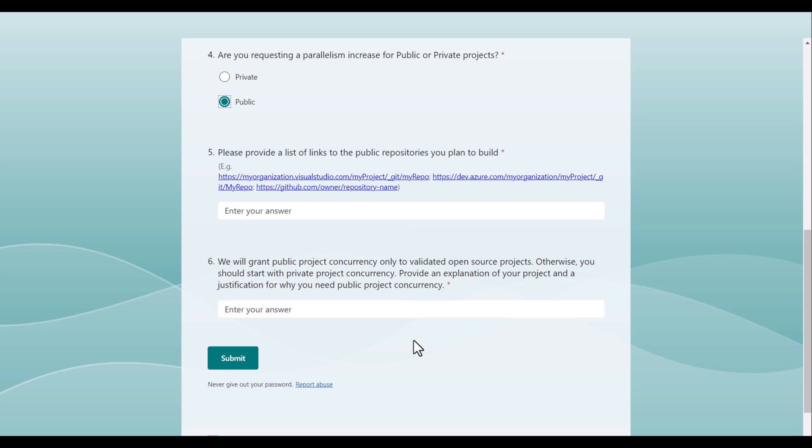Once you have filled up this information, you can hit submit. It might take up to two to three days to receive a response from Microsoft. In my case, it was under 24 hours. So that's all to request for free Microsoft hosted parallel jobs.